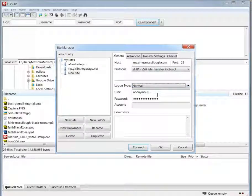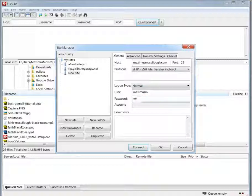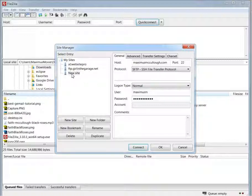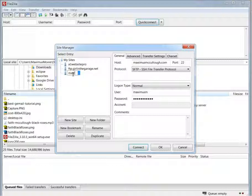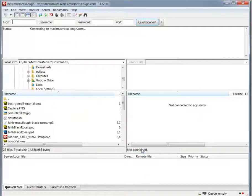We're going to use the normal process and we'll put our username in here that we used before and use our password for our cPanel. Let me go ahead and see if I can edit this, MaximusMcCullough, just make sure it's like that. Once you have this information filled out from your cPanel, just click connect.